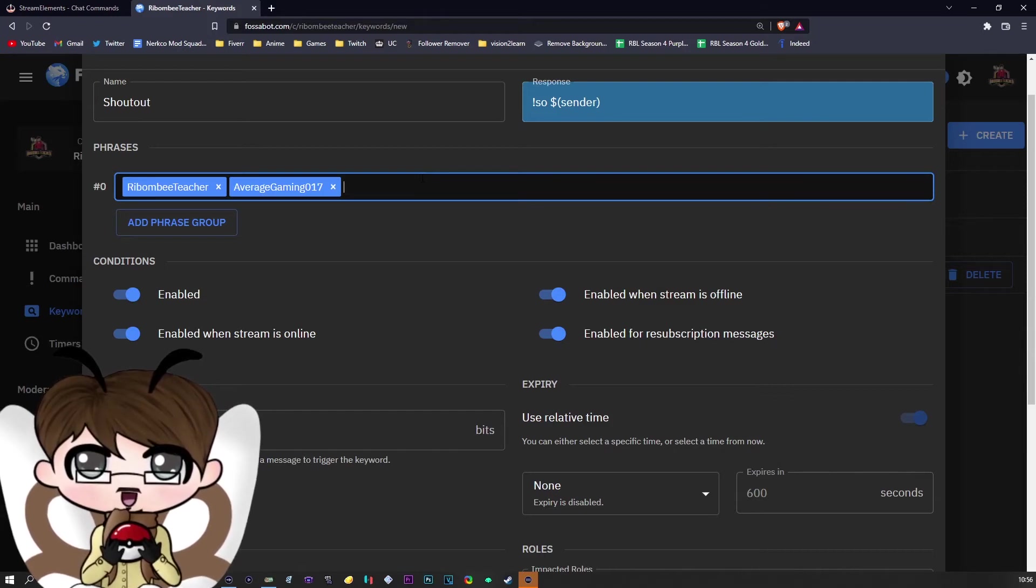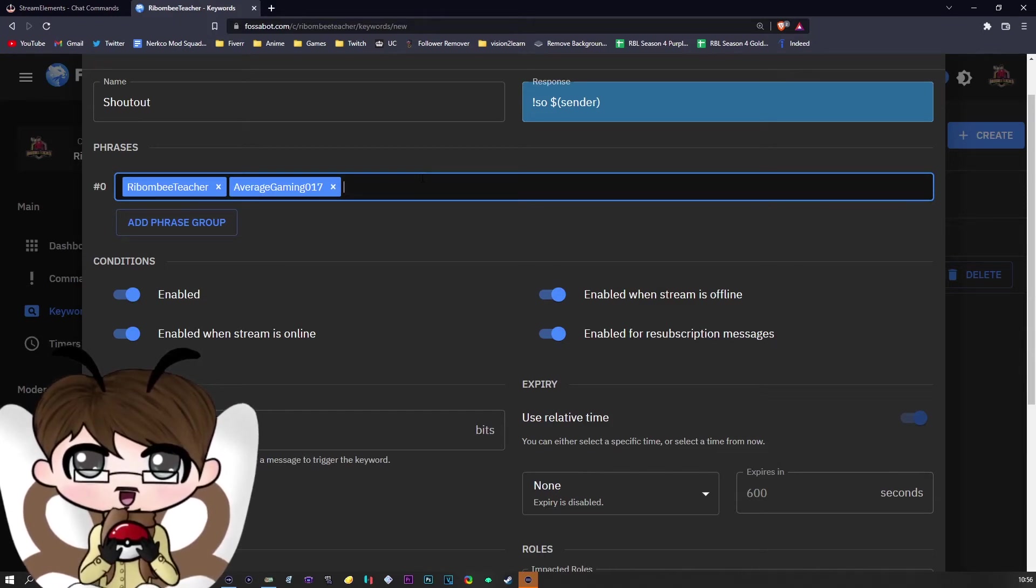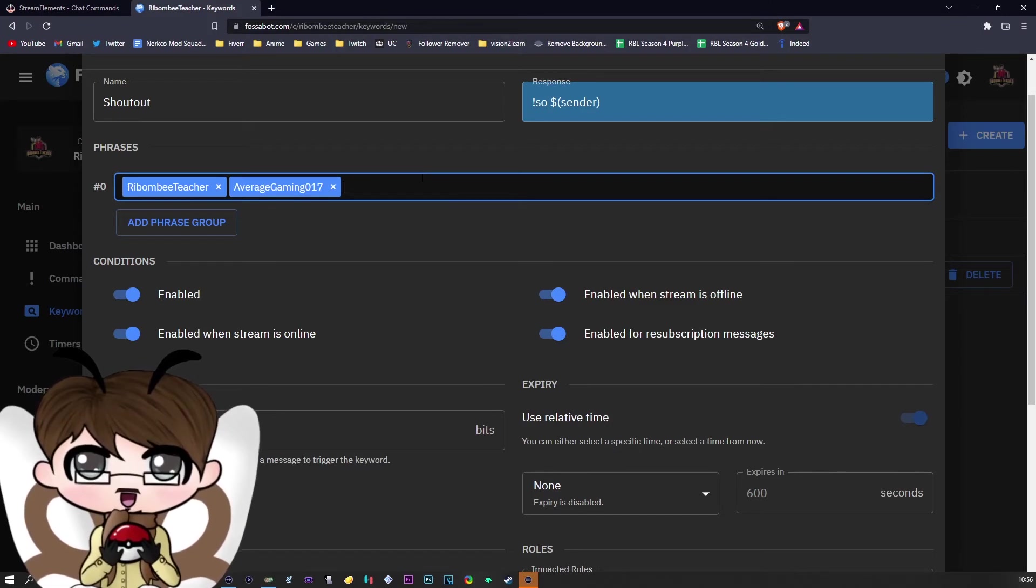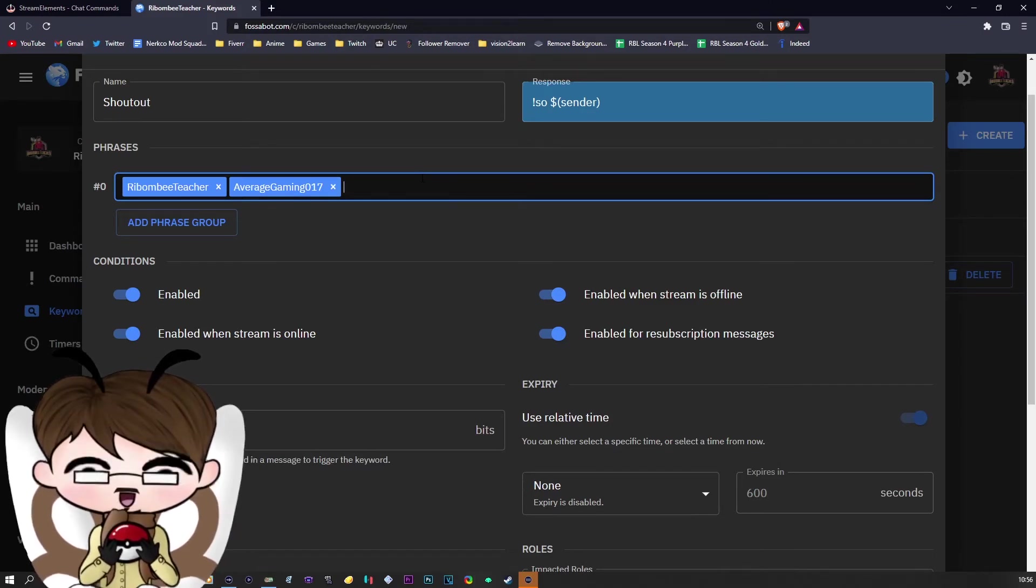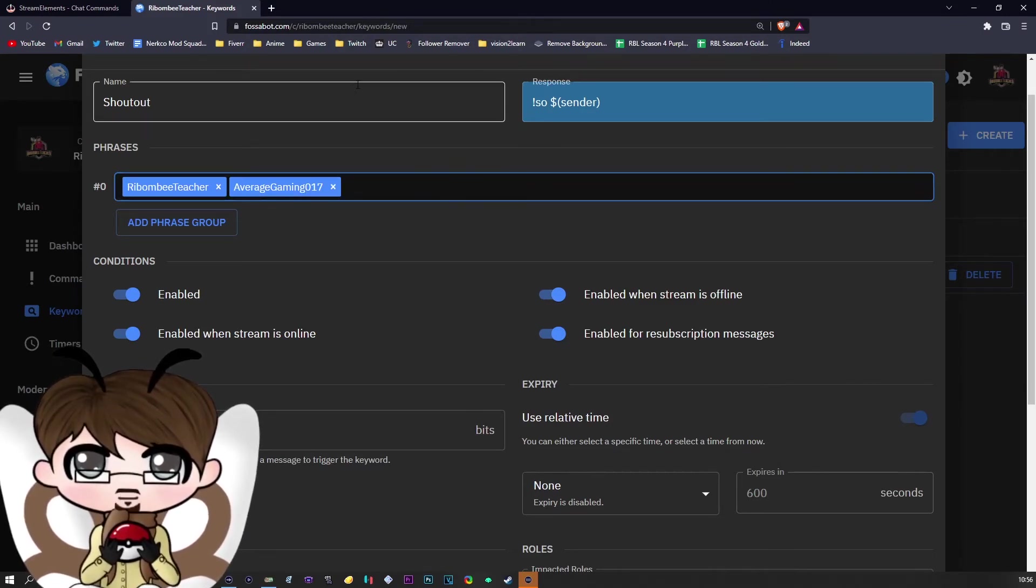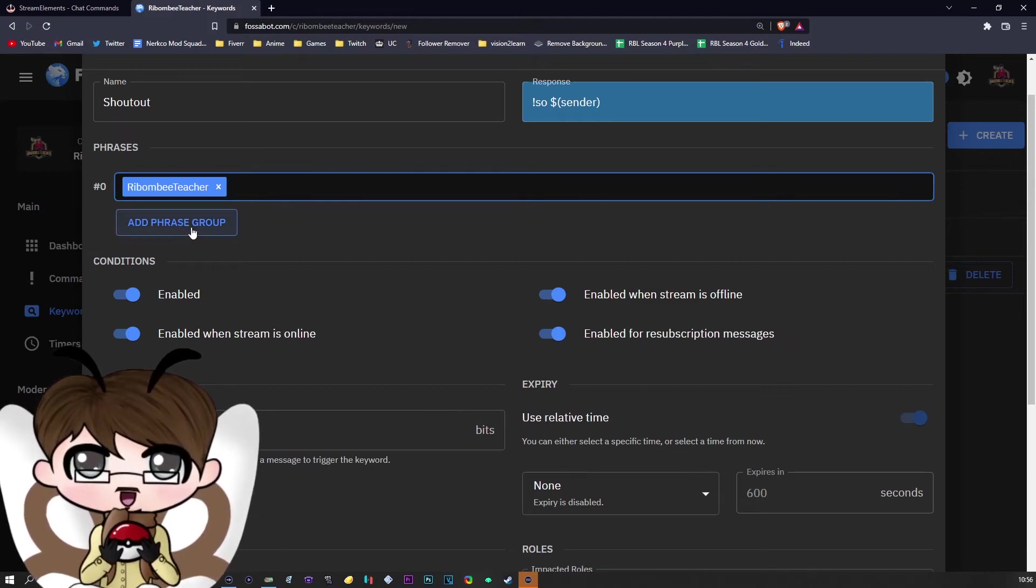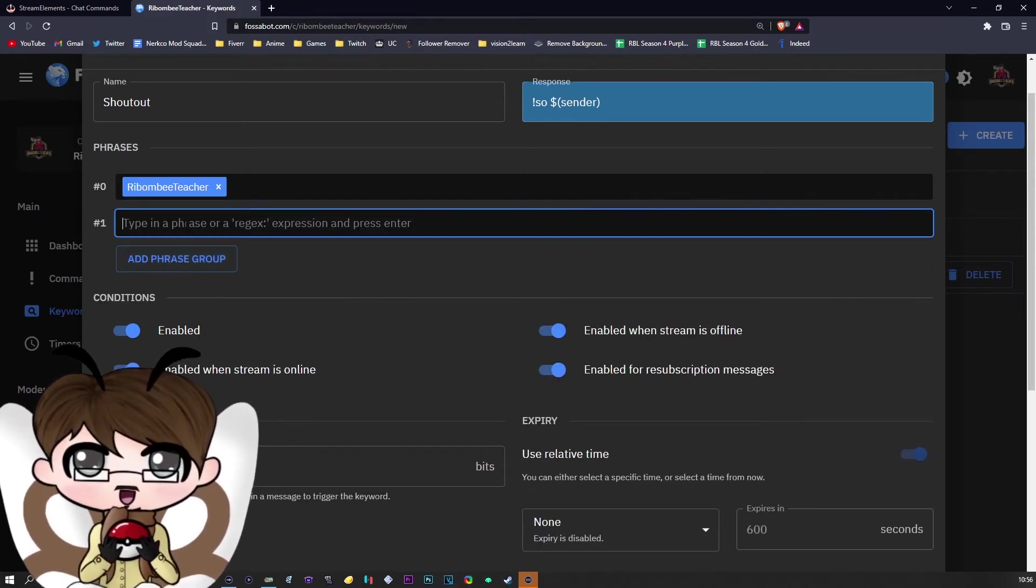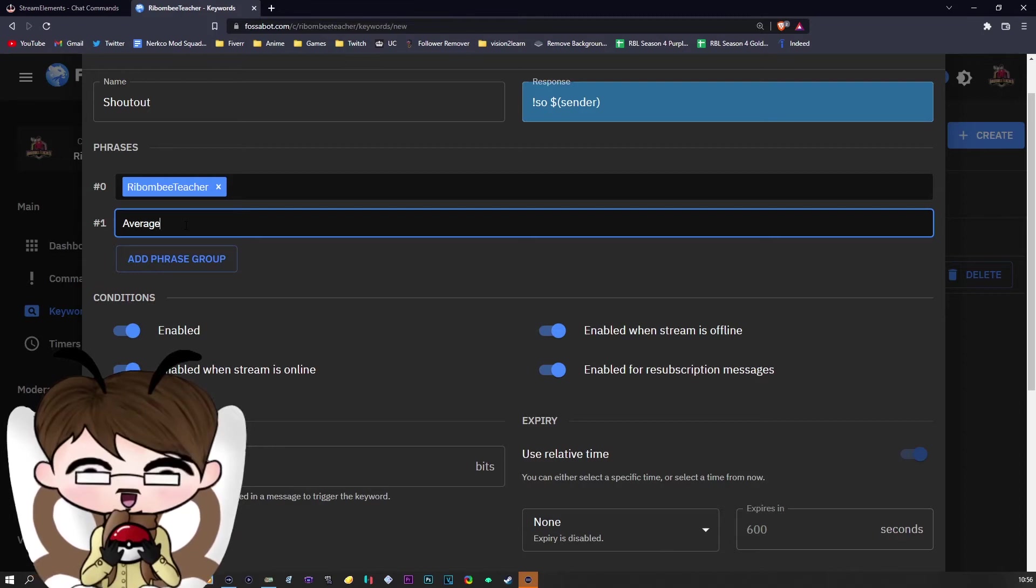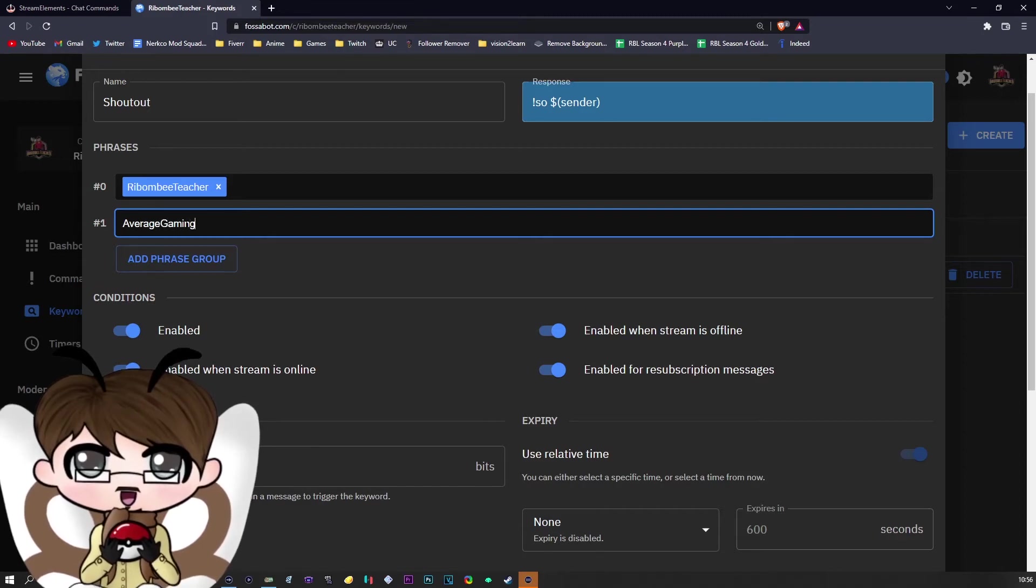Do not put it here. It will not work. It will make the bot try to look for the person that has both of these in their name instead. What you want to do instead is add a different phrase group, and then 'shoutout,' and then put the next person in underneath.